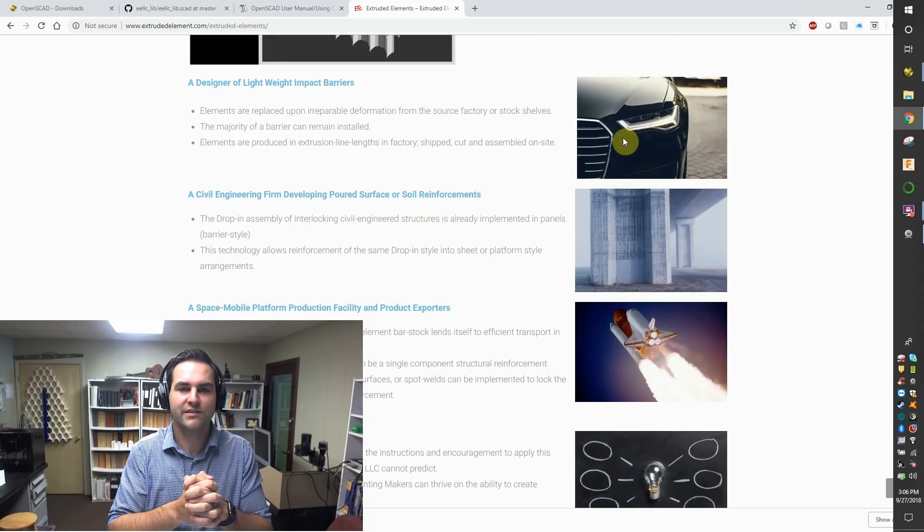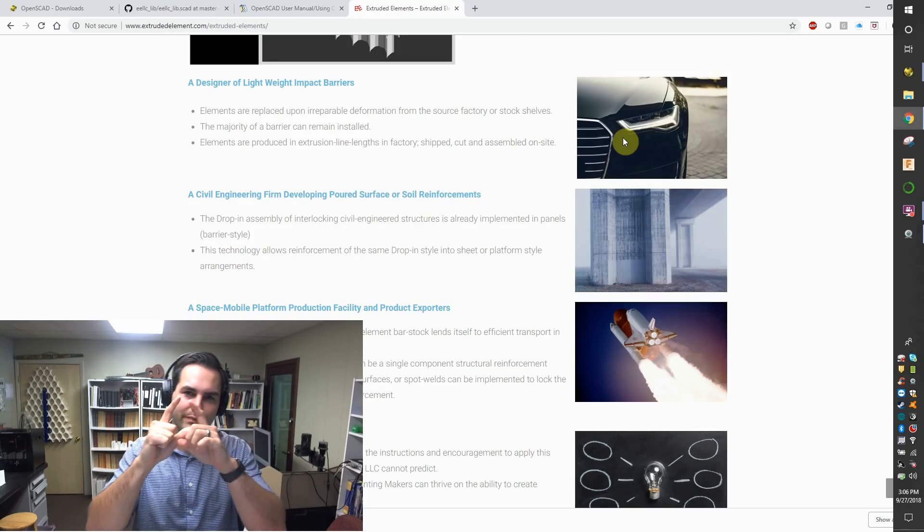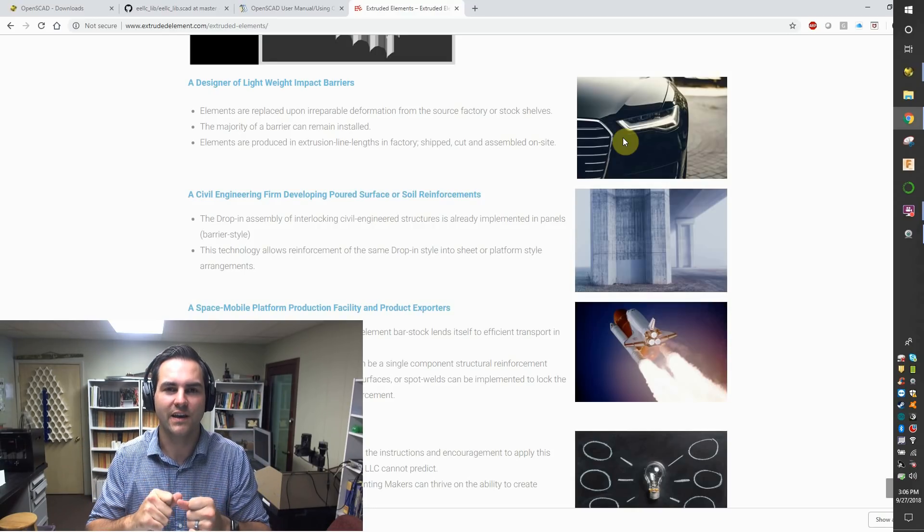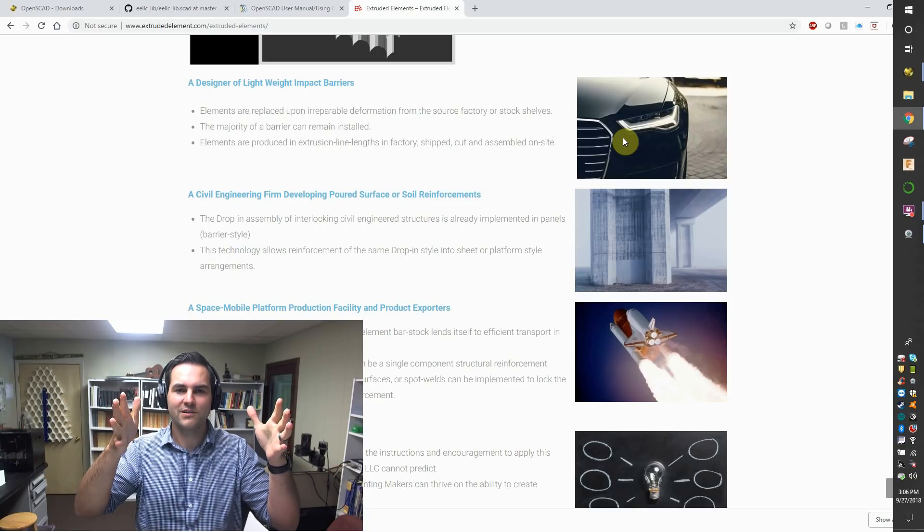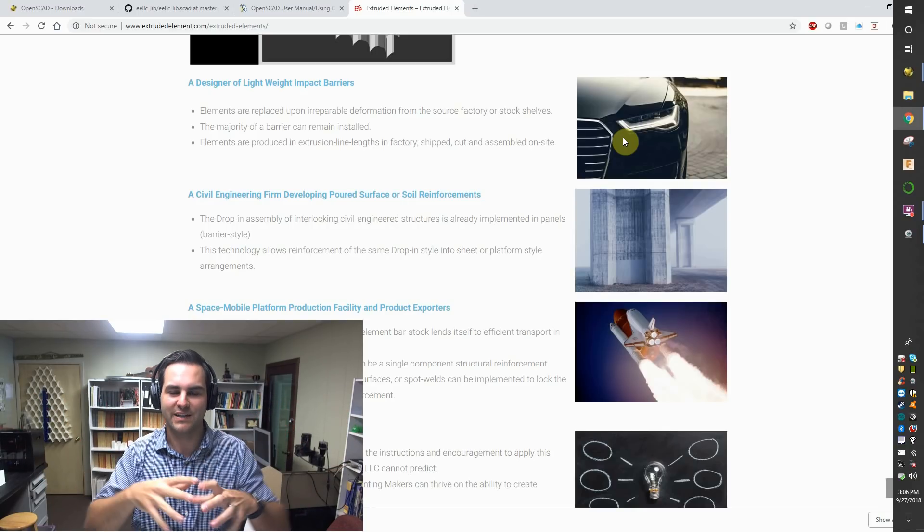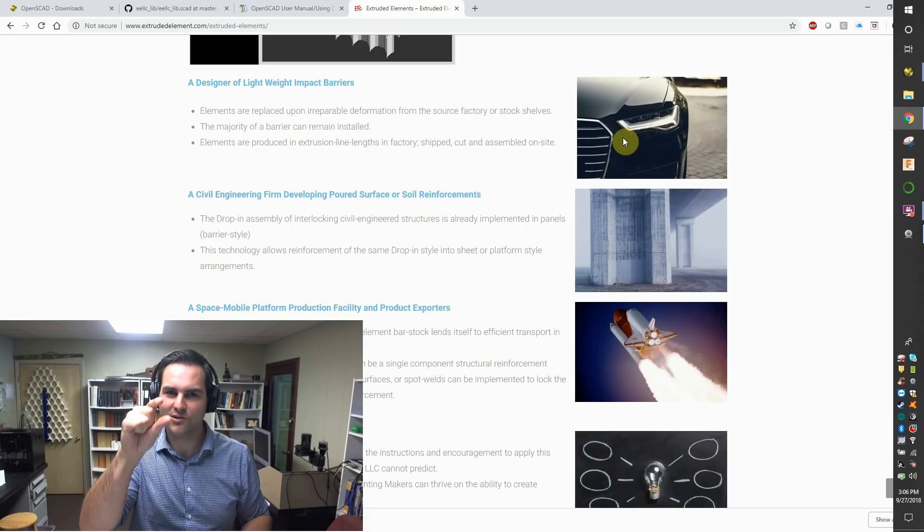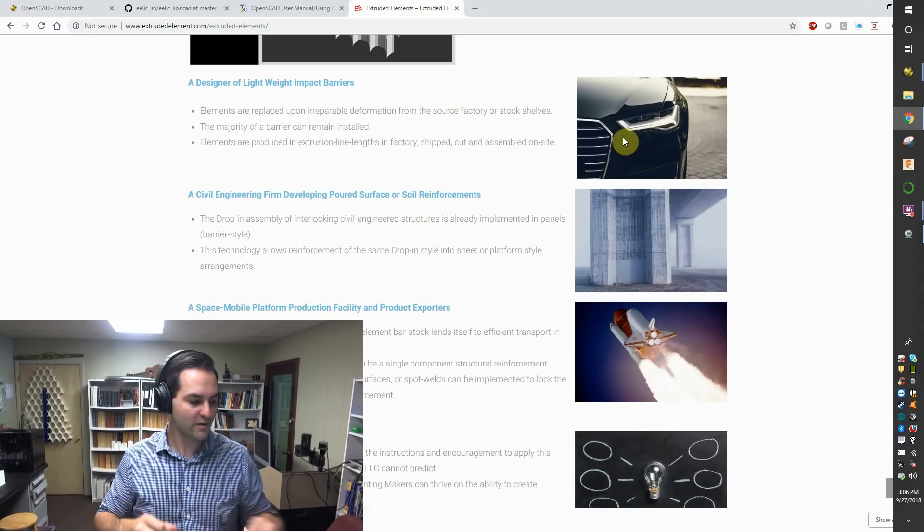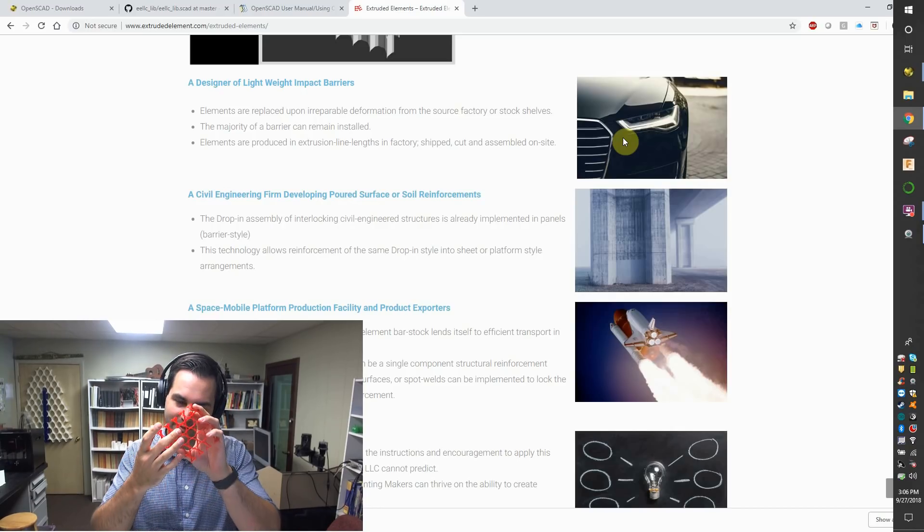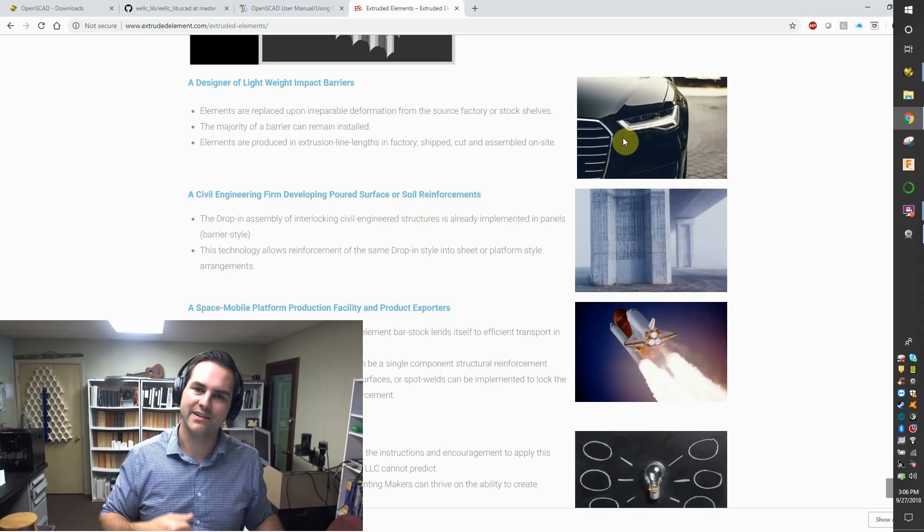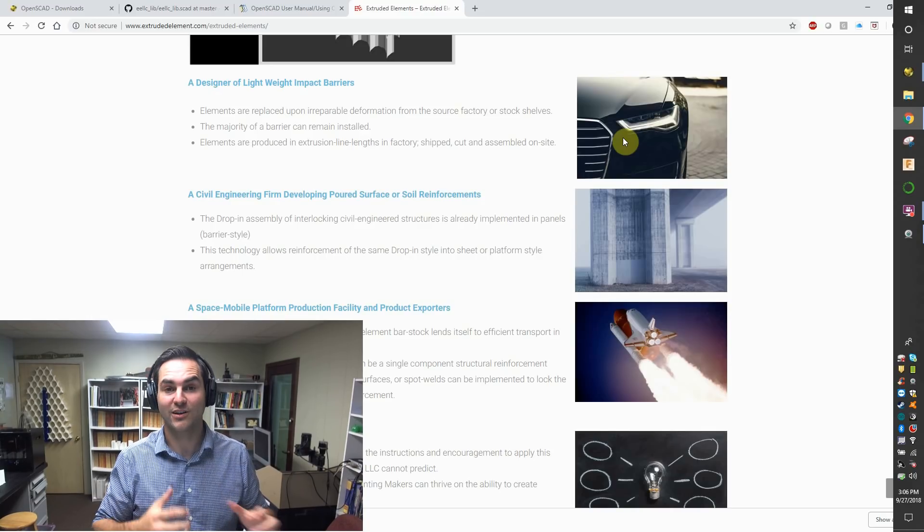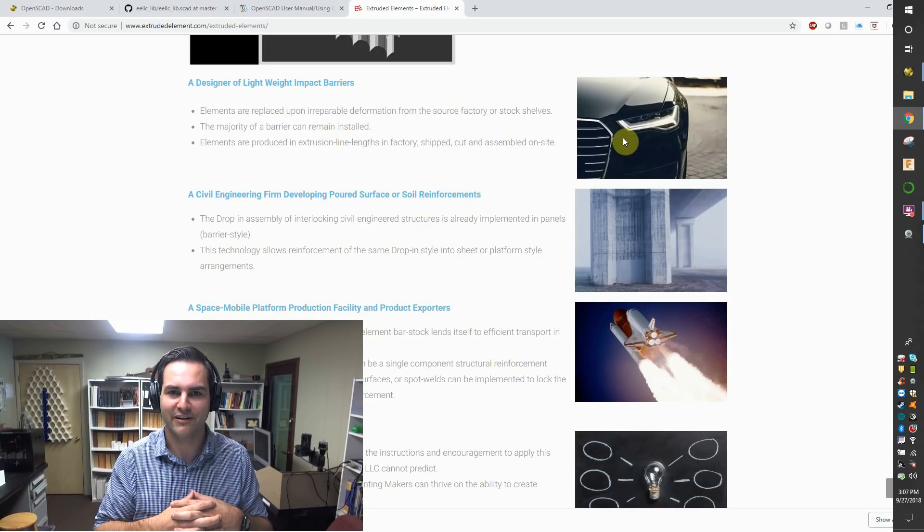Barriers could maybe be as long as a football field, and you only want to replace a localized region of that barrier, even more localized than a four-foot segment, like you might see along a highway. But as localized as a head impact area or something, where you've designed the extruded element to absorb the head impact, and you've repaired that extruded element region so it can perform just as expected the first time around.